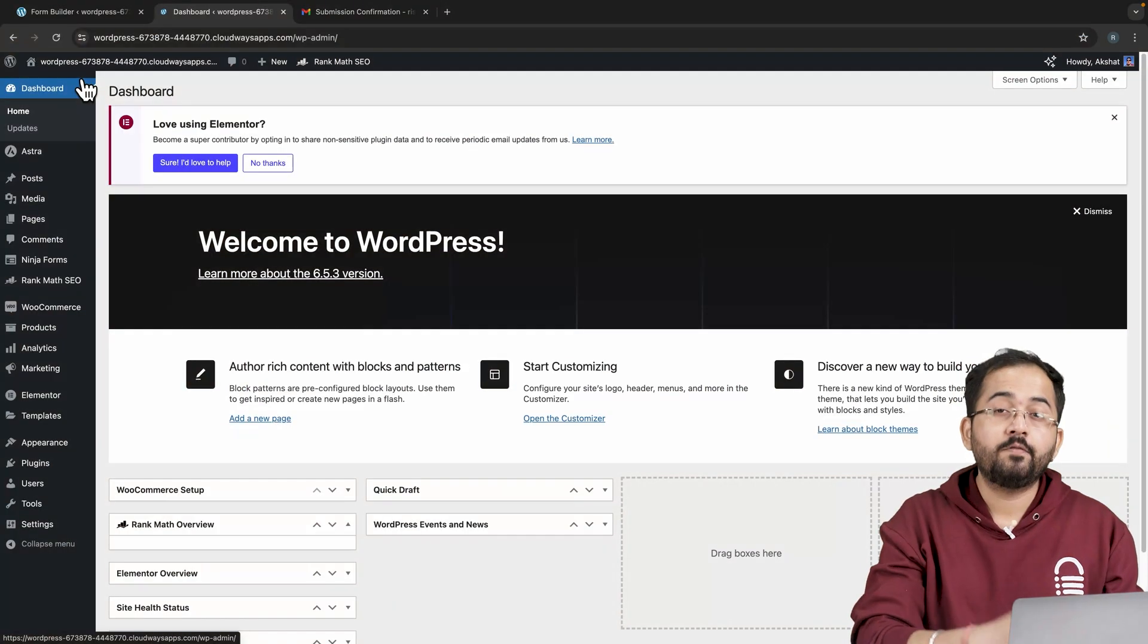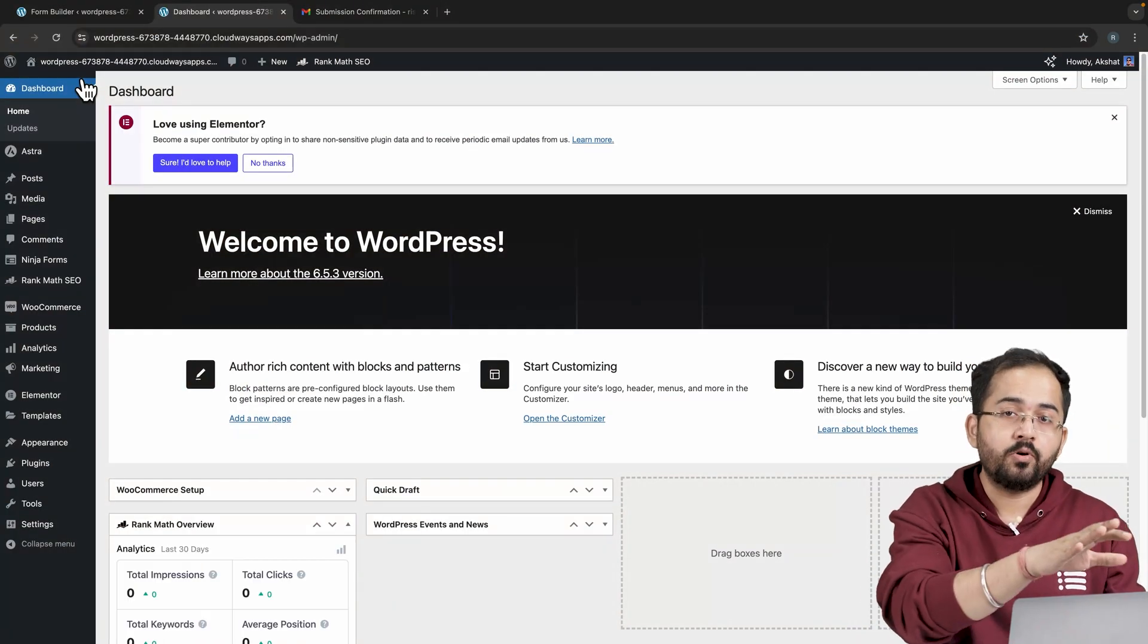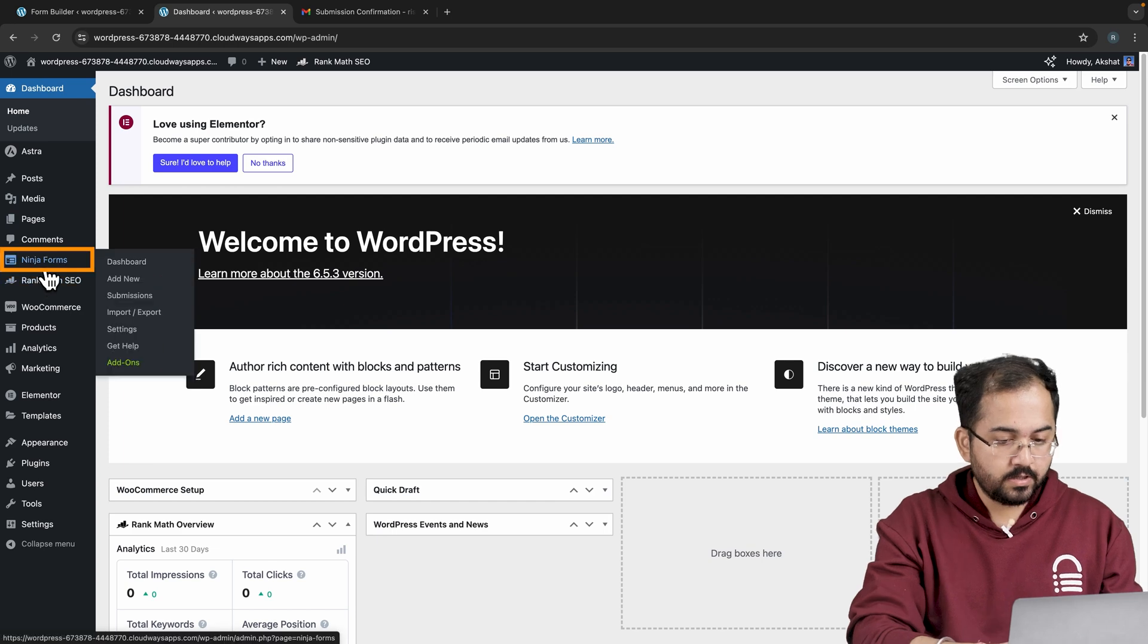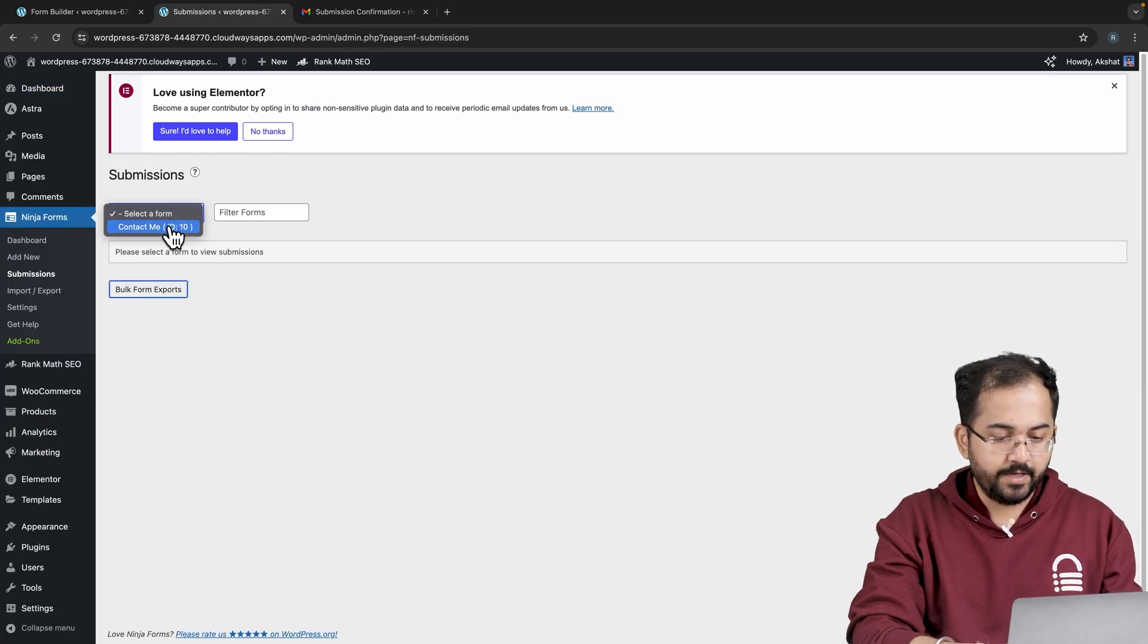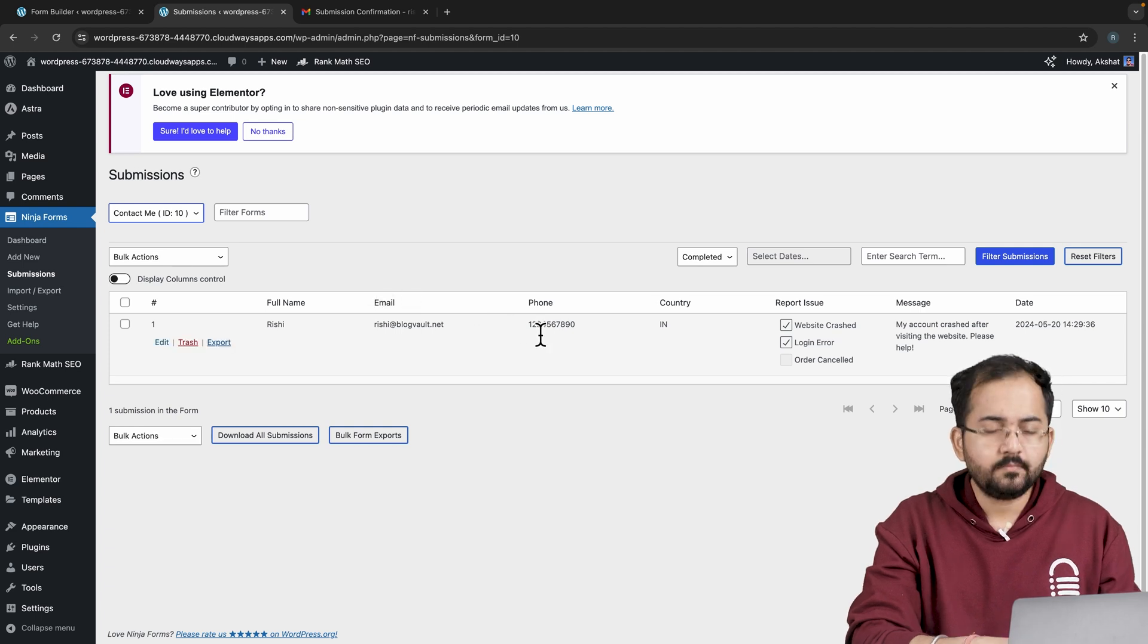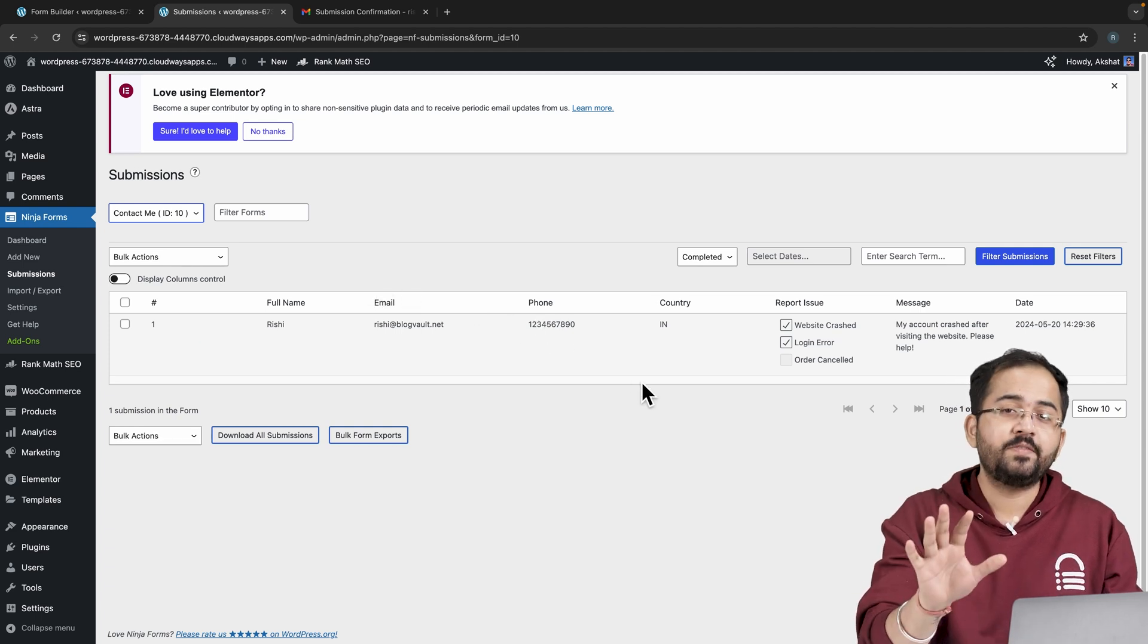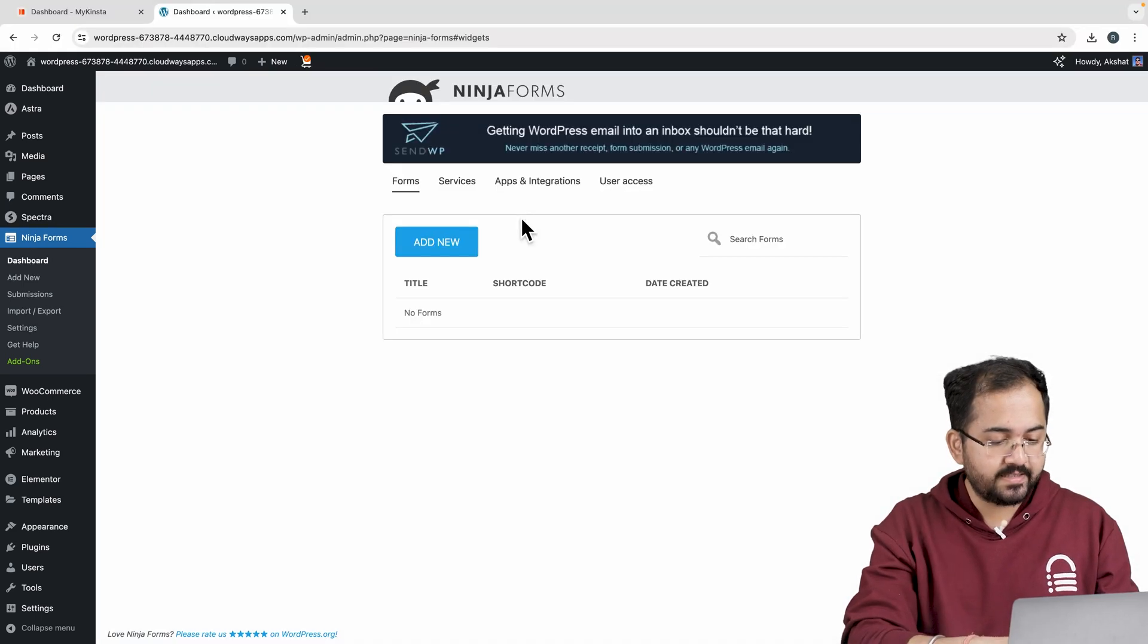Now if you want to check these responses on the dashboard, click on Ninja Forms, select the form, and you can see the submission is successfully recorded here. Before we end this video, let me quickly walk you through these sections here.